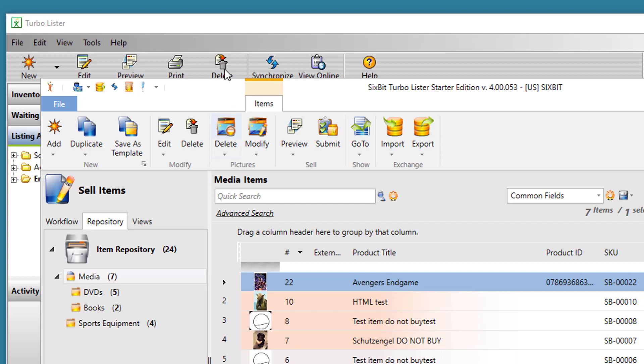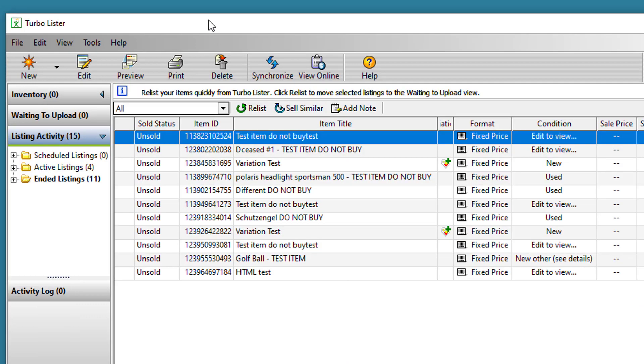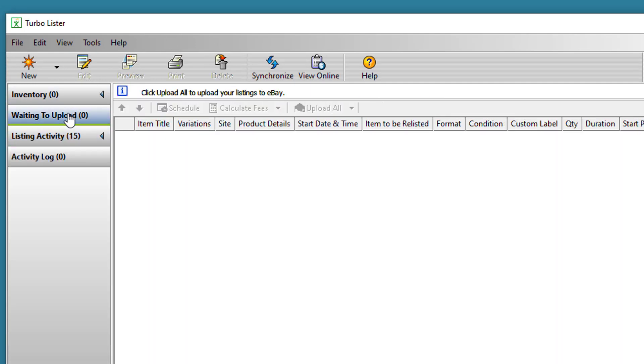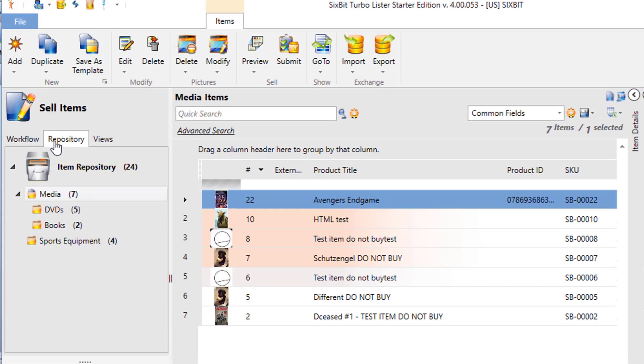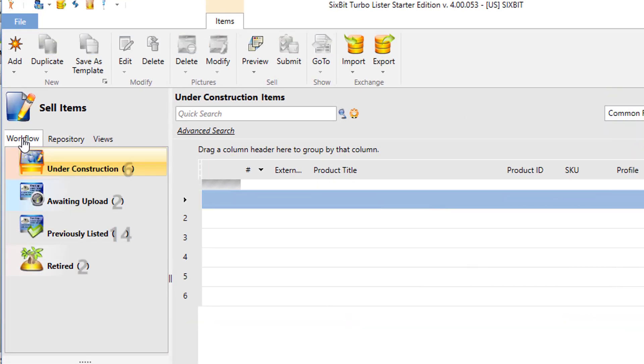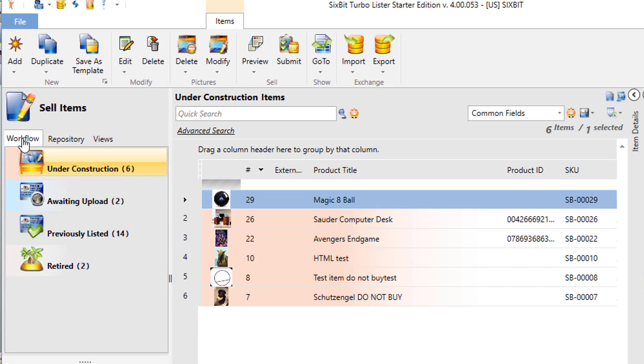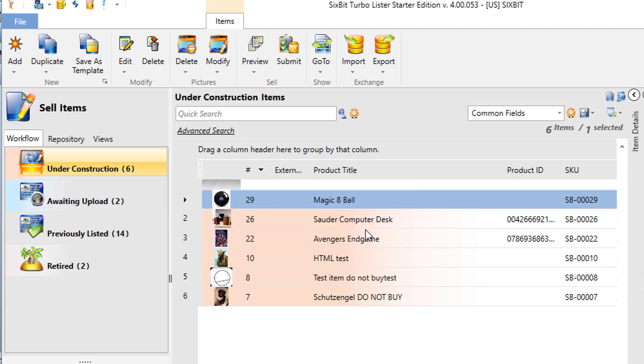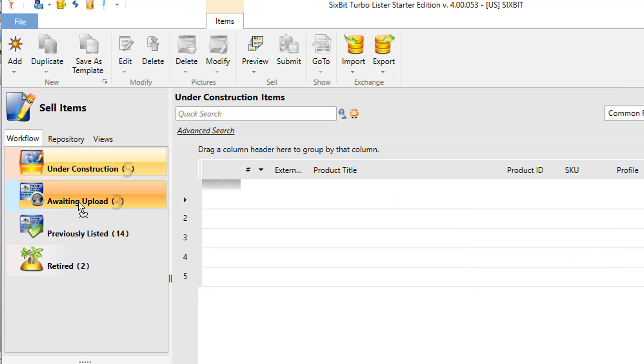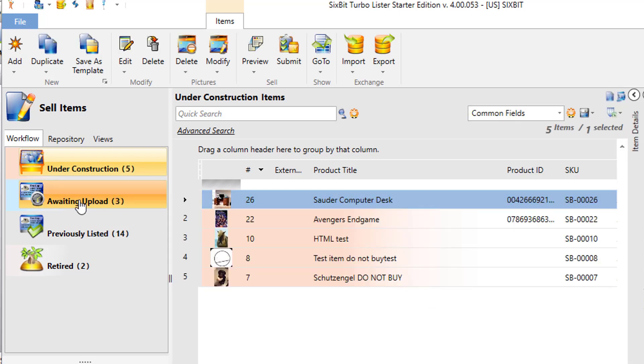In Turbolister, when you're finished with an item and you're ready to upload it, you move it into waiting to upload. In 6-bit, we have a separate area to manage all of your workflow, and that's the workflow tab. Under the workflow tab, you'll see that any items that you're currently creating will be in under construction. When you finish with them, you can drag them into awaiting upload, and when you list them, they'll automatically appear in previously listed.